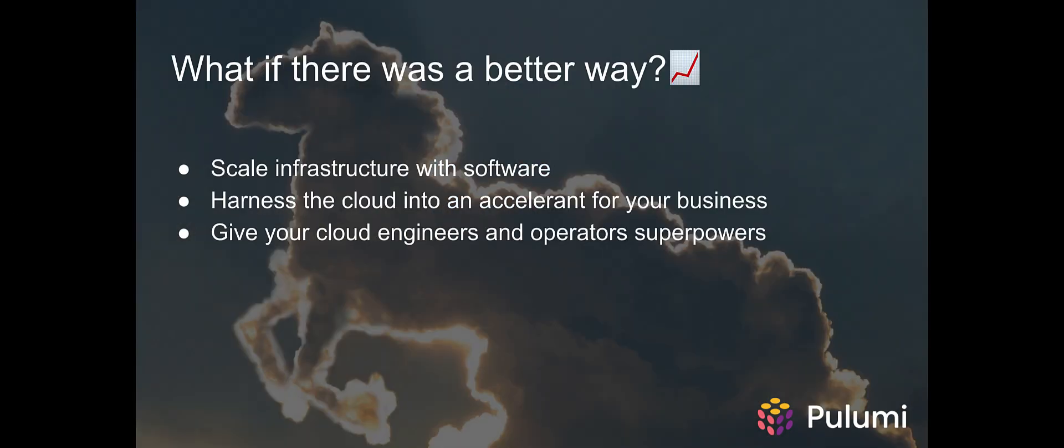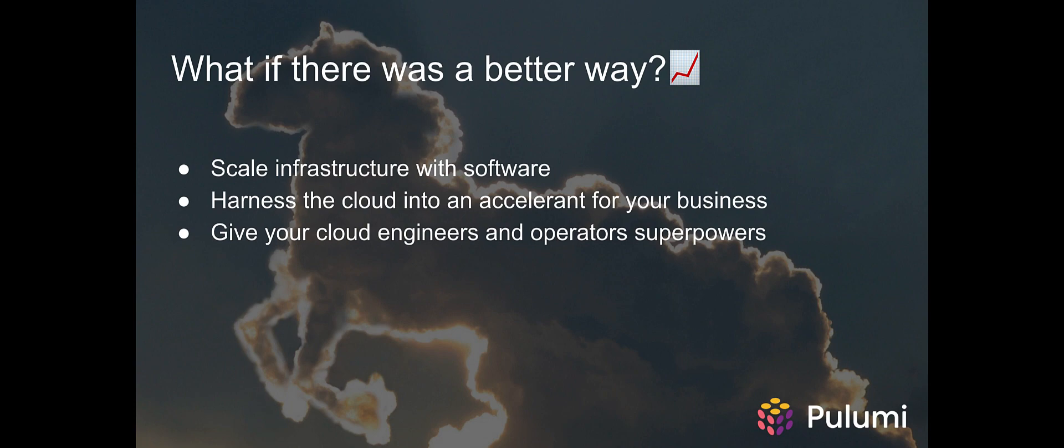Well, what if there was a better way? A product allowed you to scale infrastructure with software, harness the power of the cloud to accelerate your business, and give your engineers and operators superpowers?